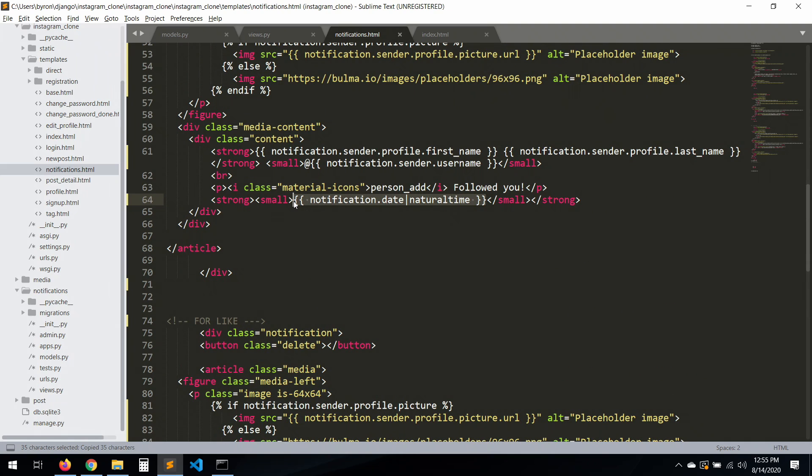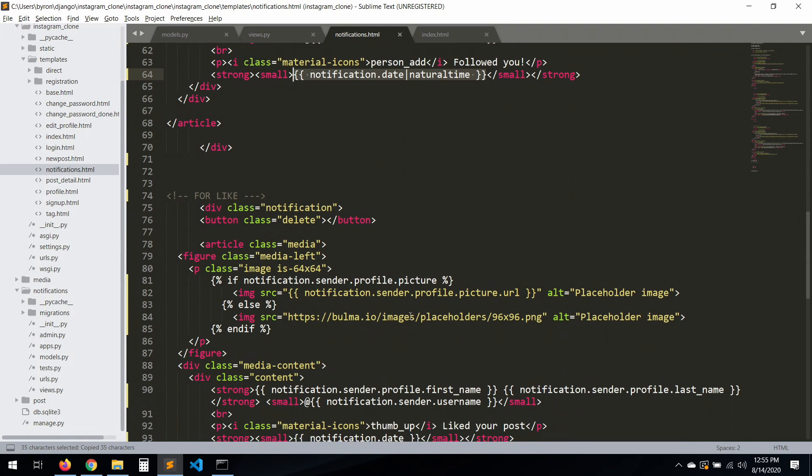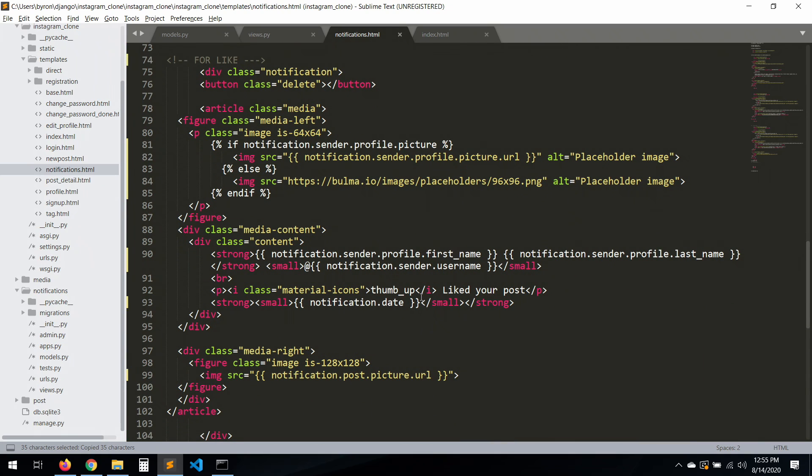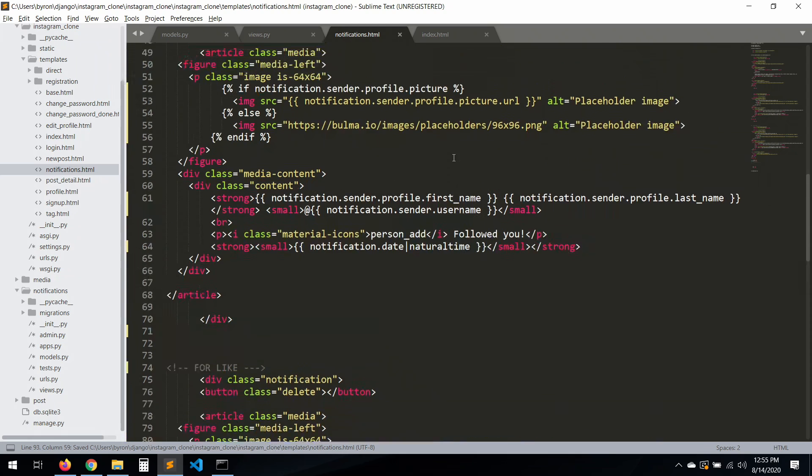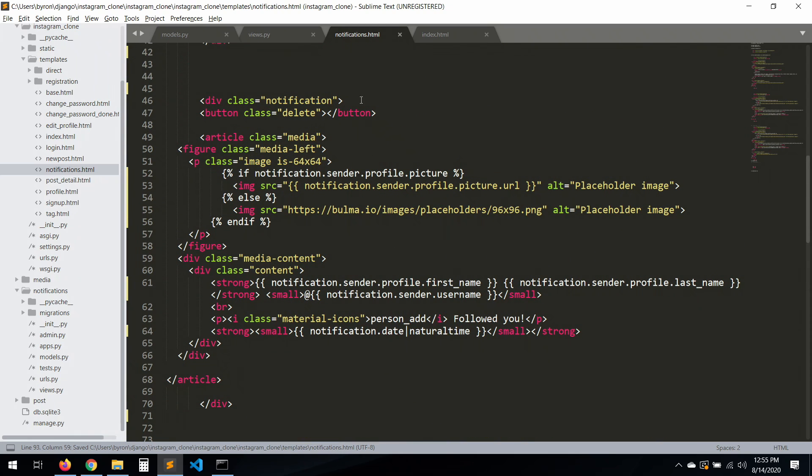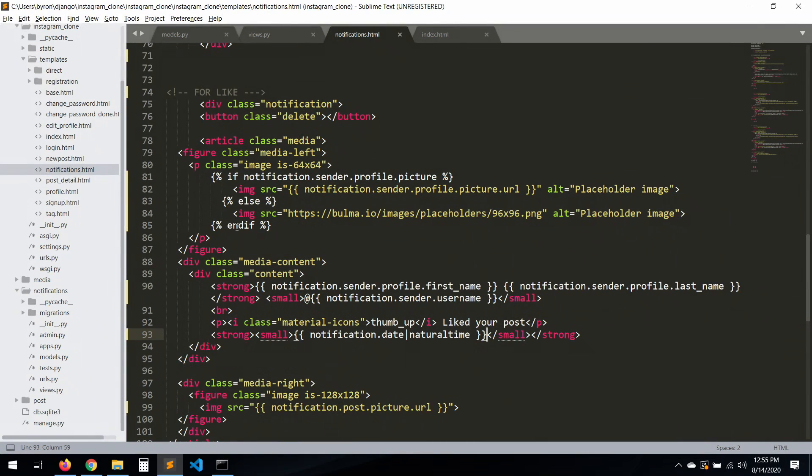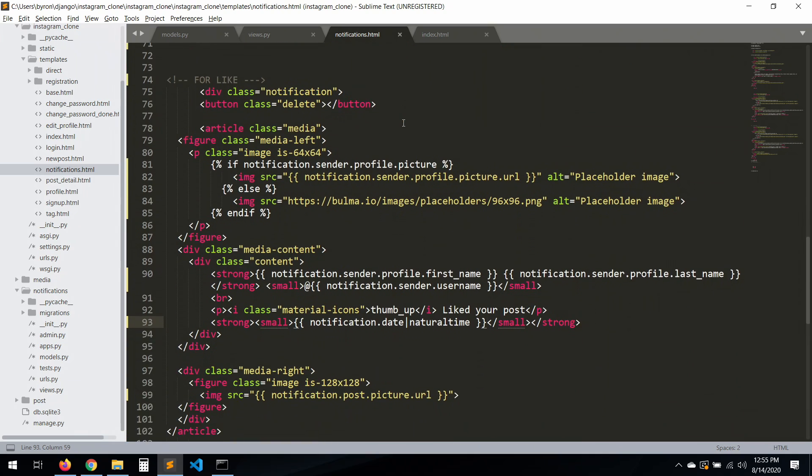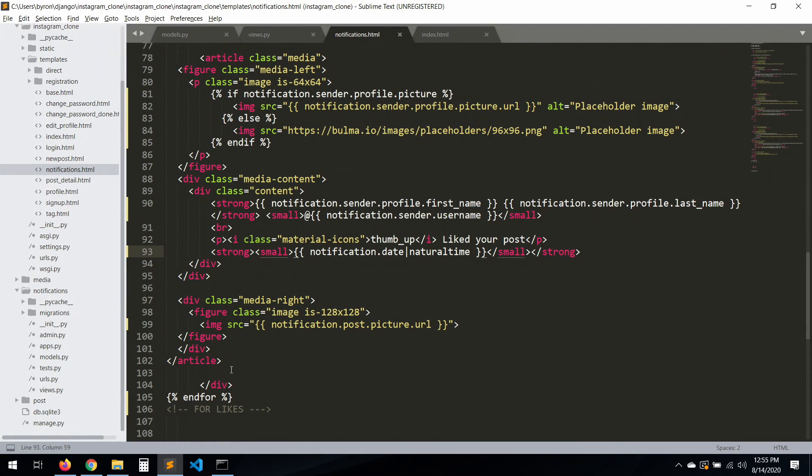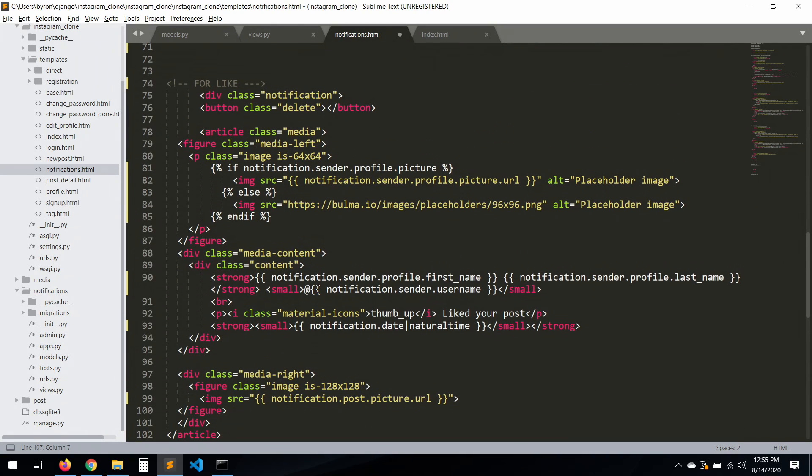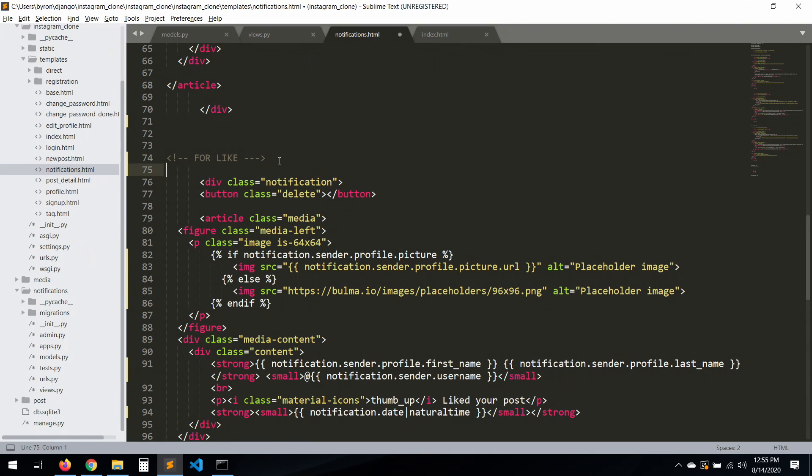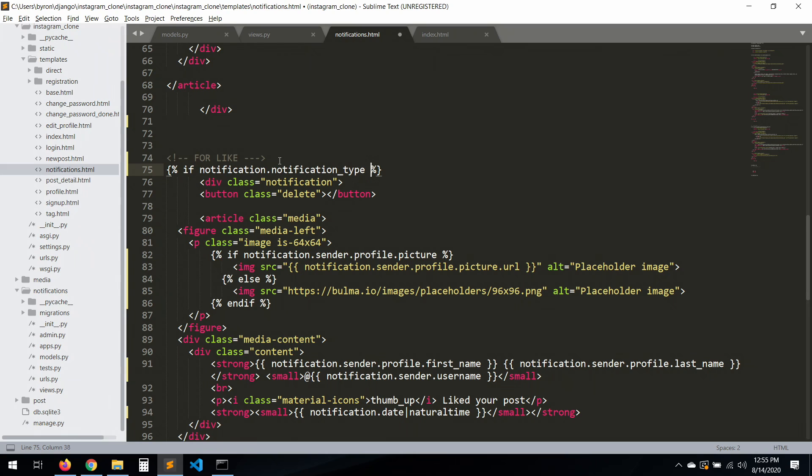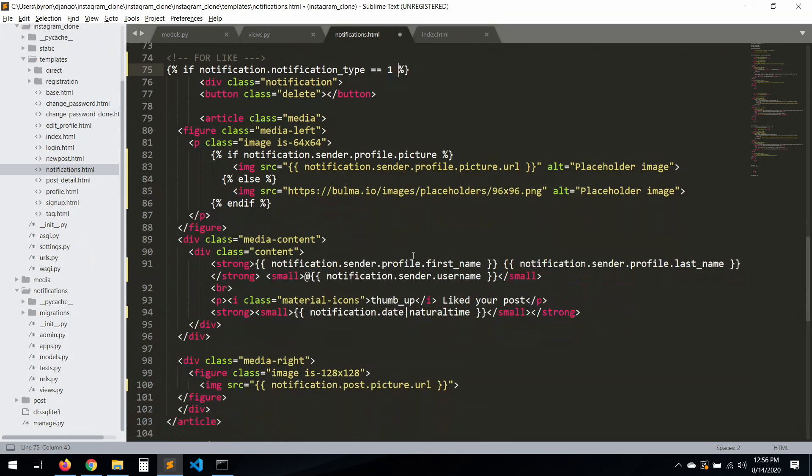Let's copy this one here. But yeah, how are we going to determine which type of notification we're going to use? Of course we need to create a conditional for each one of these. So let's go to the top. If notification.notification_type is equal to - this is the like, so it's equal to one, so we're going to use this one.